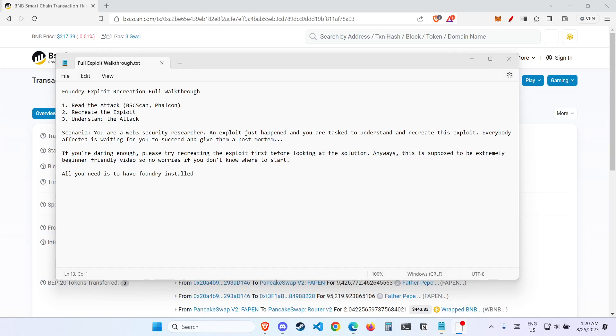Welcome to Foundry Exploit Recreation Full Walkthrough. In this video, I'm going to show you how to read the attack, recreate the exploit, and understand the attack from start to finish.